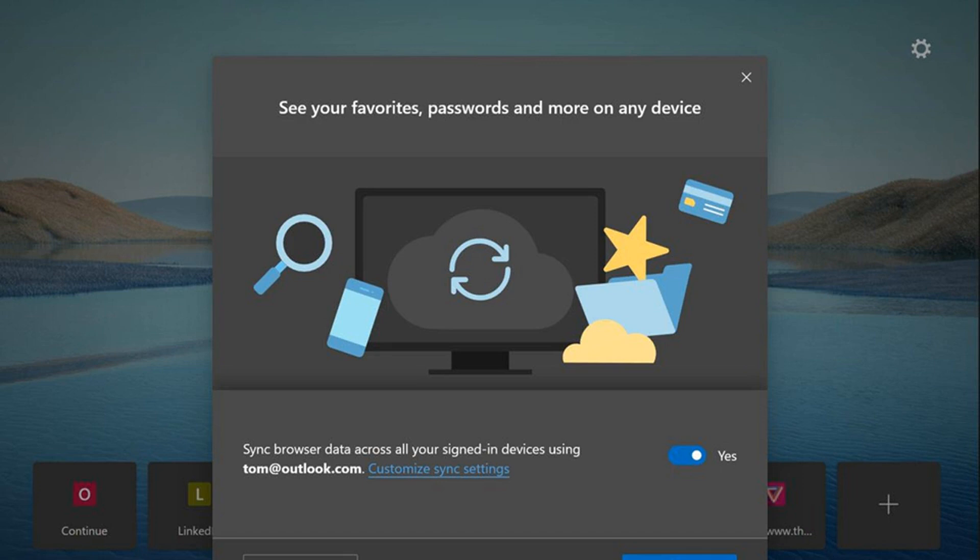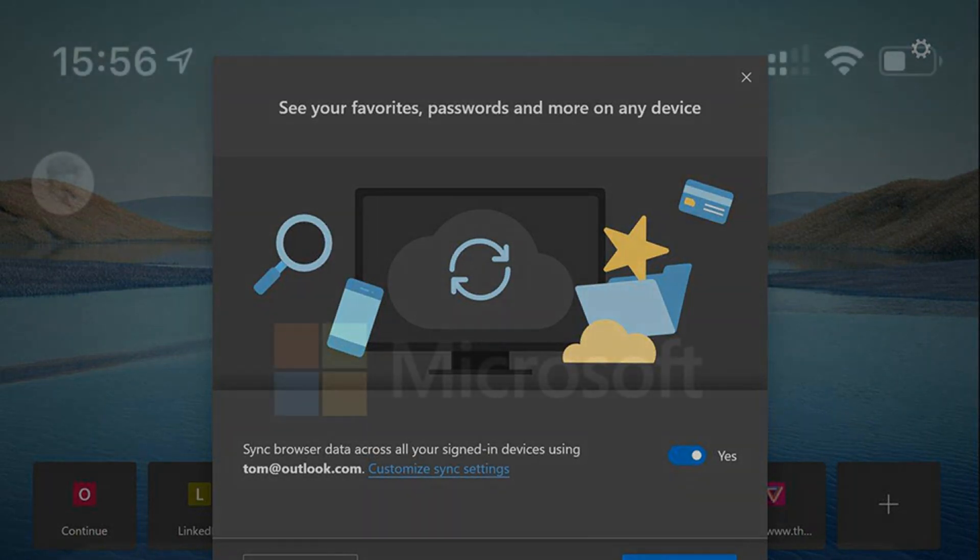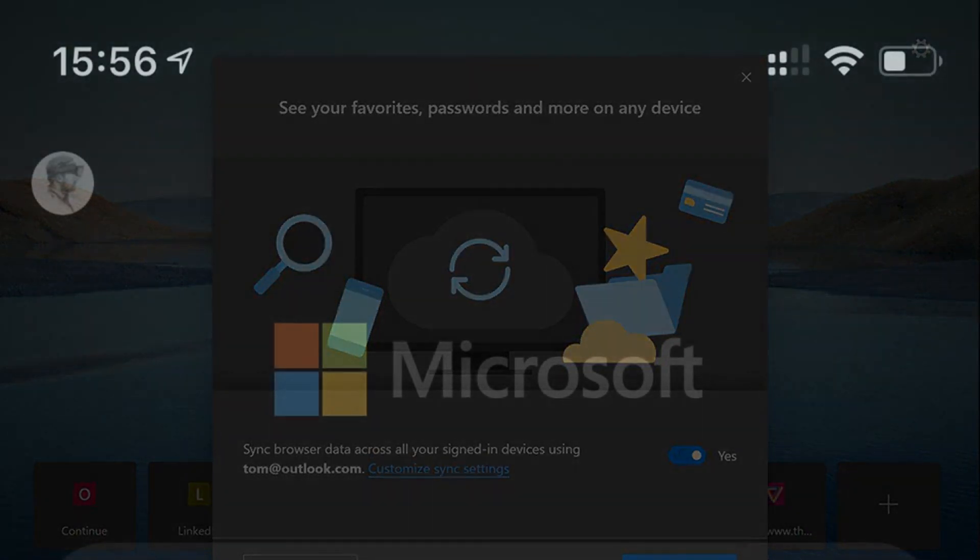If you're interested in using Edge across your desktop and mobile devices, Microsoft is also making it available on both Android and iOS. Note that if you download the app from the Apple App Store or Google Play Store and then sign in with the same Microsoft account you use on Windows or macOS, it will sync your favorites, passwords, and more.